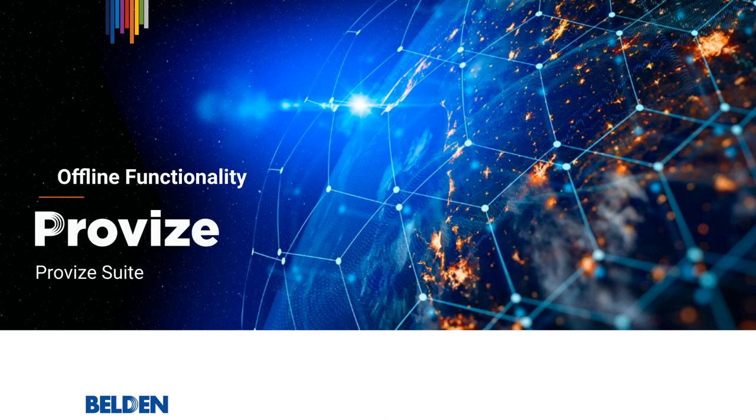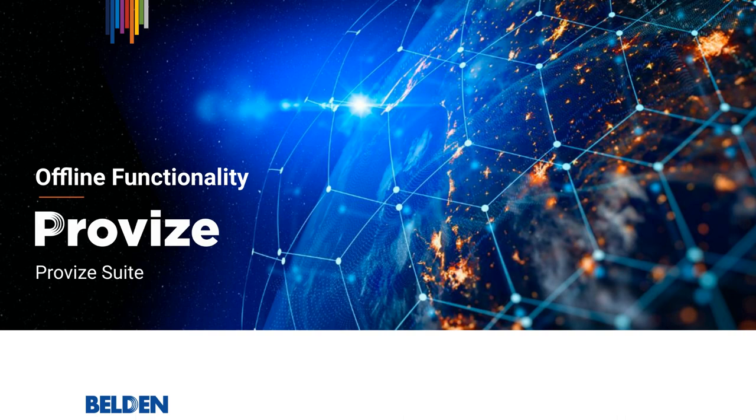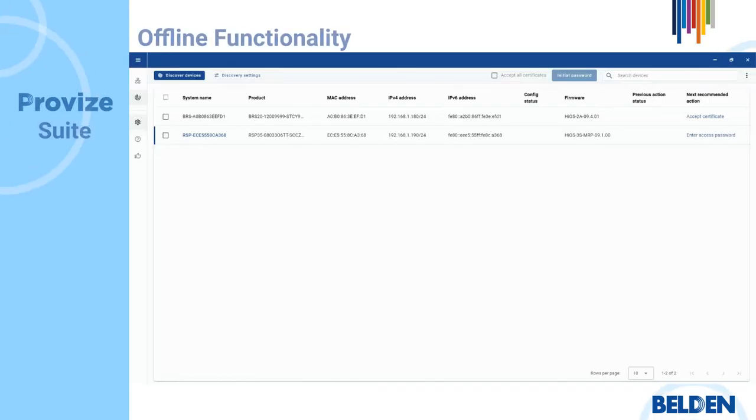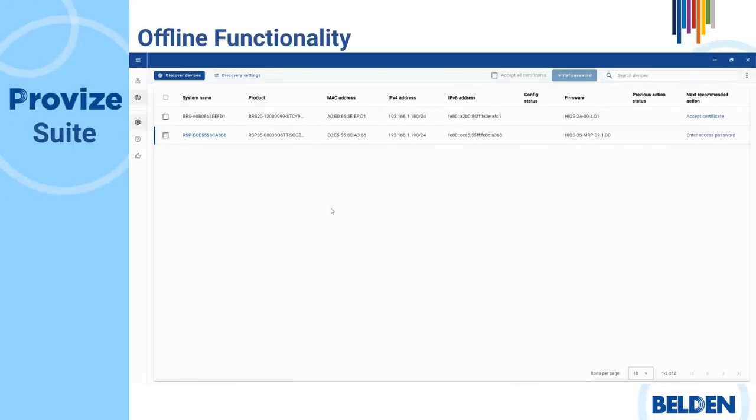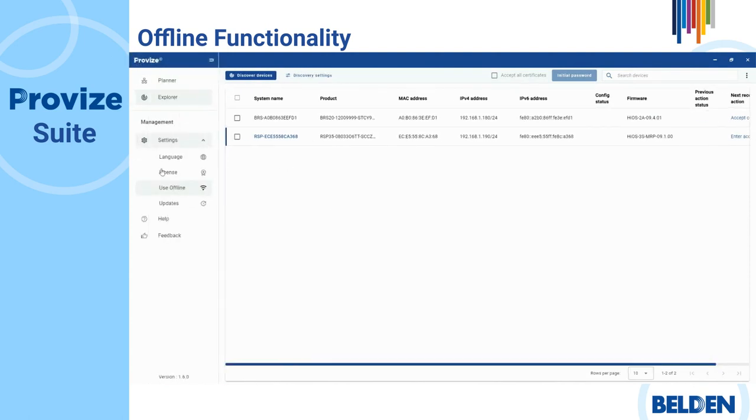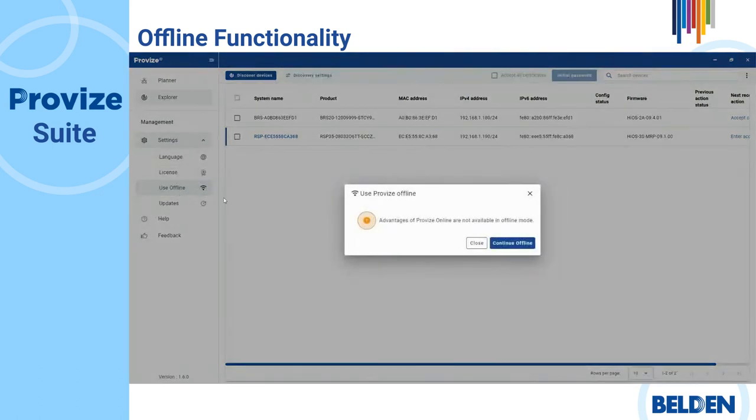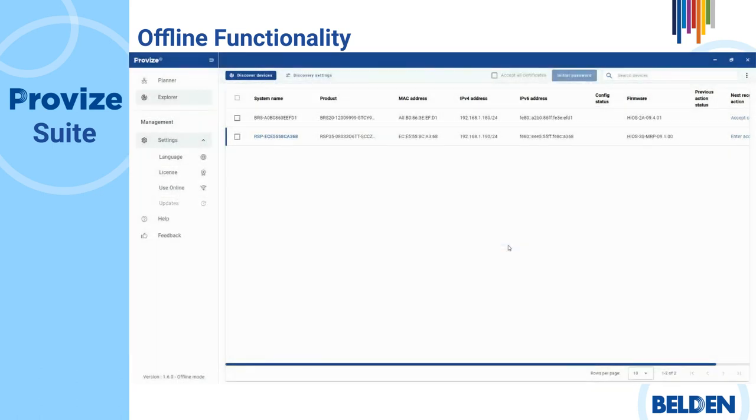Now you can use ProVise Suite offline. ProVise Suite lets you select the Use offline button to use the application without an internet connection. Your selection is saved until you choose to use ProVise Suite online again.